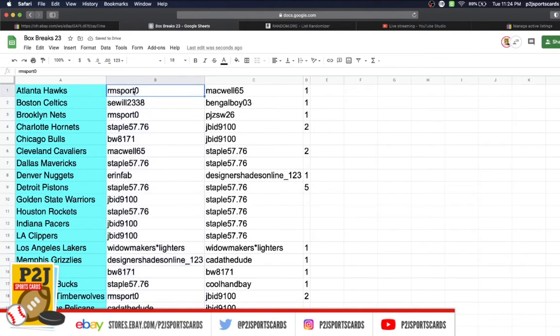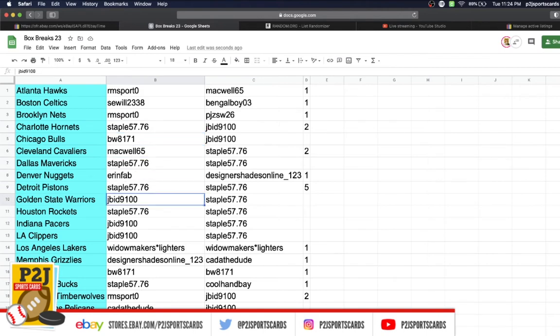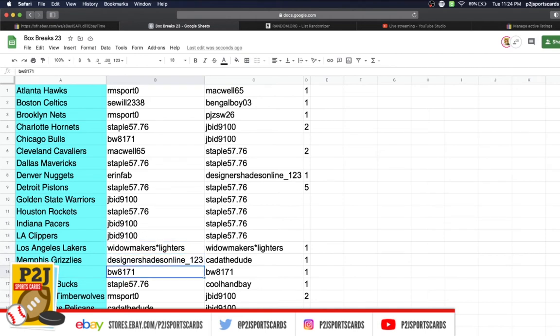RM Sport with the Hawks, Say Will Celtics, RM Nets, Staple Hornets, BW Bulls, Macwell Cavaliers, Staple Mavericks, Aaron Nuggets, Staple Pistons, JBID Warriors, Staple Rockets, JBID Pacers, Widow with the Clippers and Lakers, Designer Grizzlies, BW Heat, Staple with the Bucks.